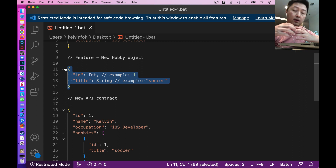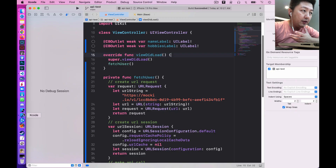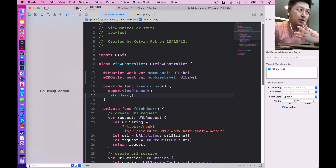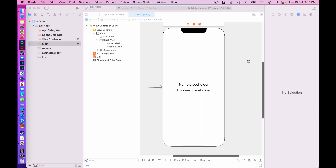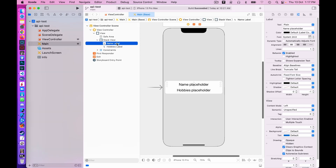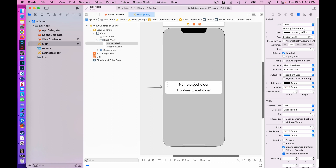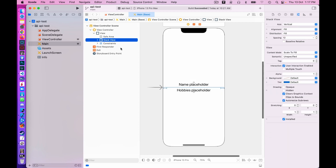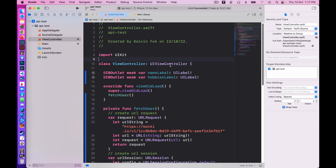I'm going to show you how we can use Proxyman to mock this data returned from the back-end. I have a very simple project here — let me quickly show you the storyboard. This is a very simple design: we have two labels, a name label and a hobby label. I've hard-coded the text as 'name placeholder' and 'hobby placeholder' so we can differentiate them. They're inside a stack view, centralized vertically and horizontally.